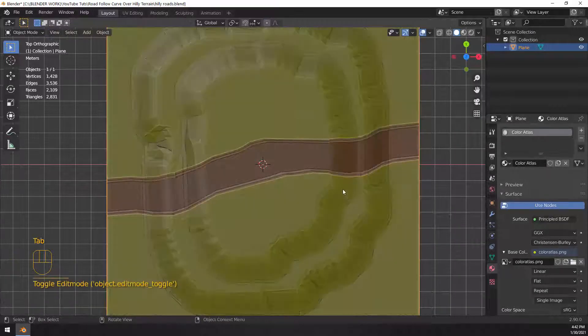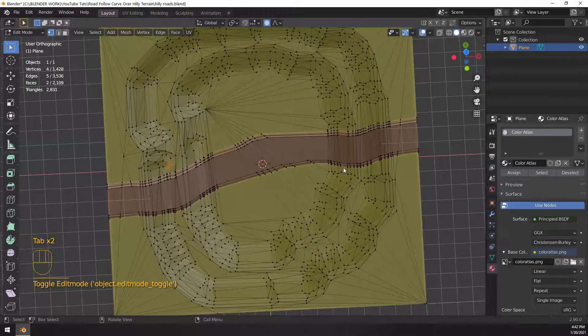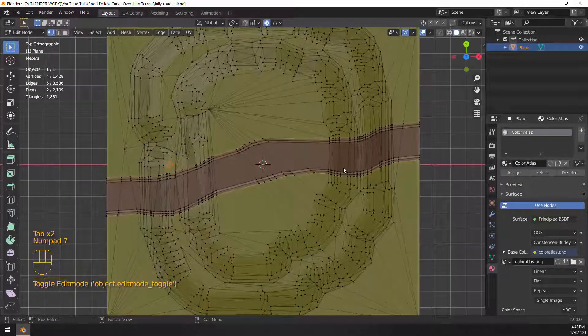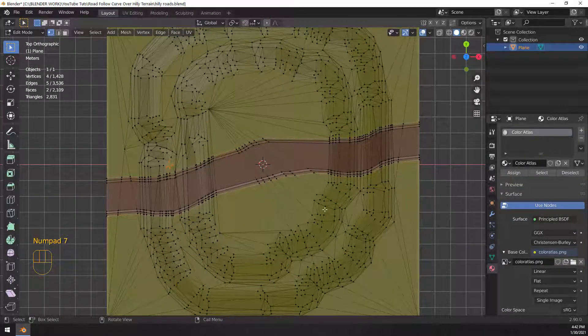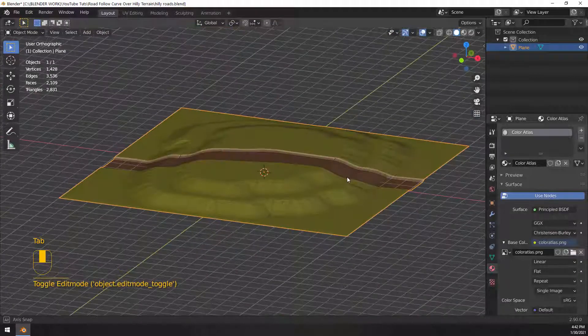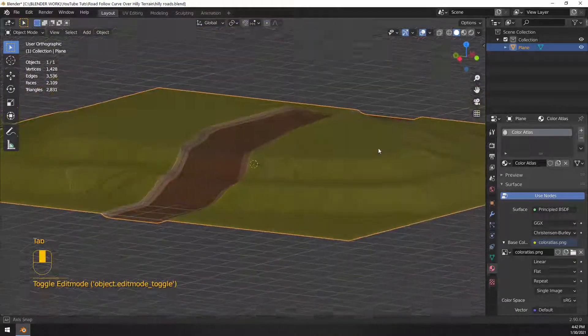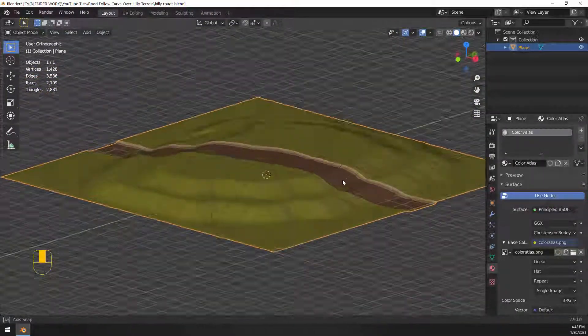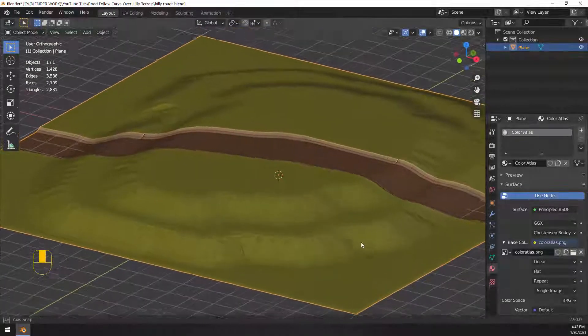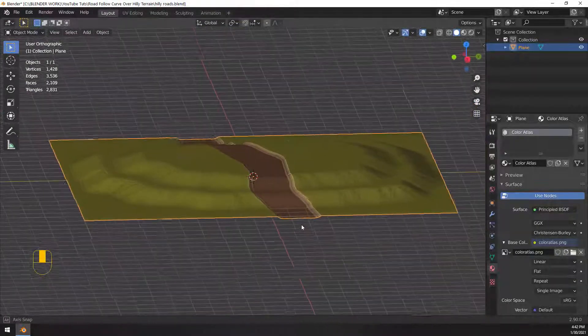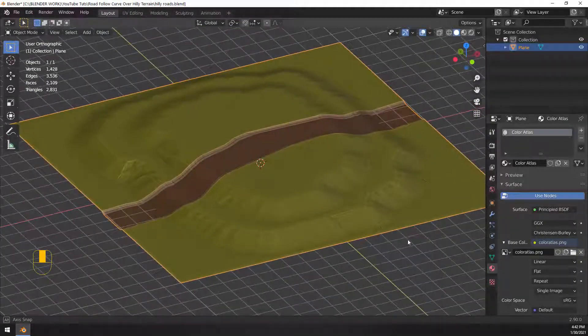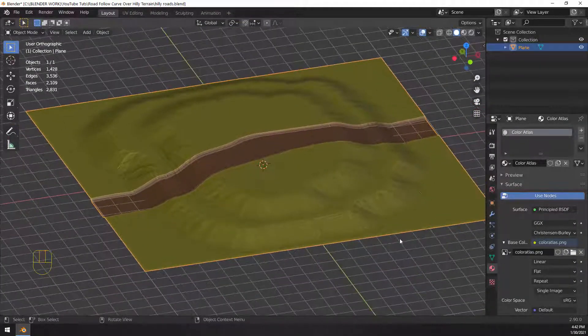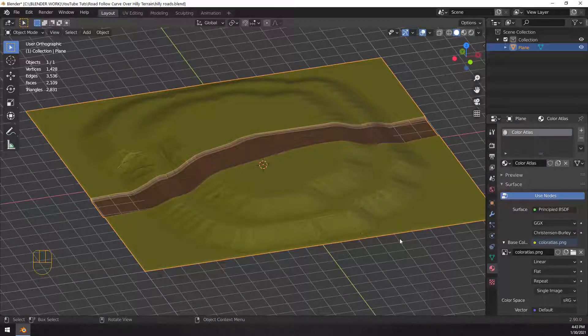And there we go. There's our road going over a hilly terrain. And you can do this quite easily. Now this is just one of maybe a hundred different ways that you could go about doing this. If you guys like this video and you want to see more stuff like this, don't forget to leave comments. If you have questions, that's what the comments are there for too. Don't forget to like, subscribe, and push that bell notification. I'll see you guys in the next video. Peace.